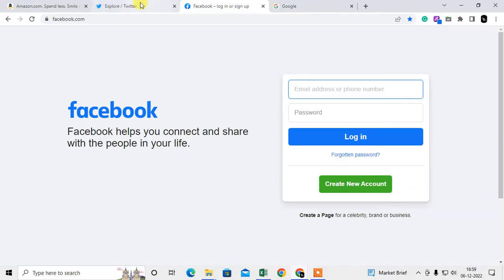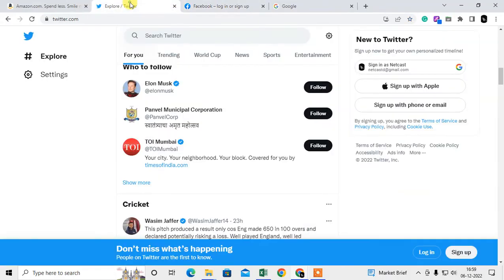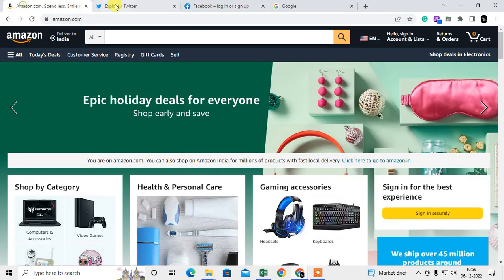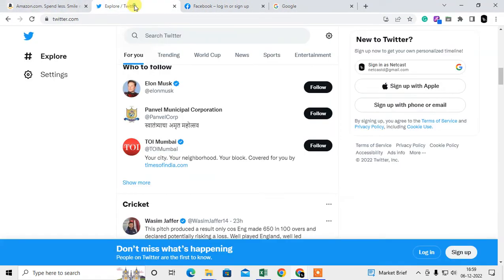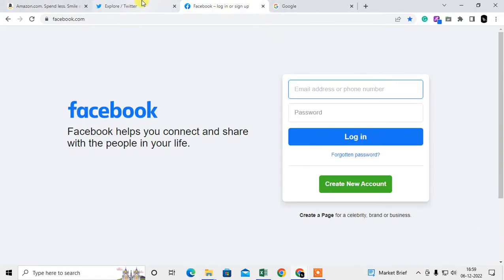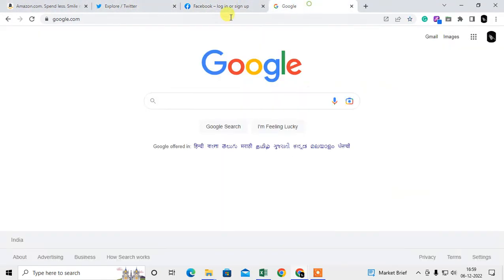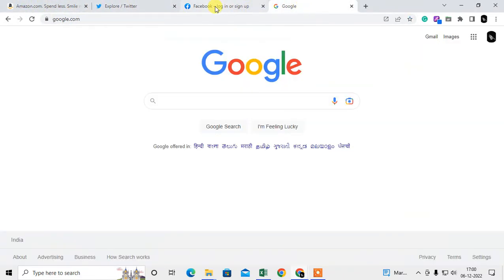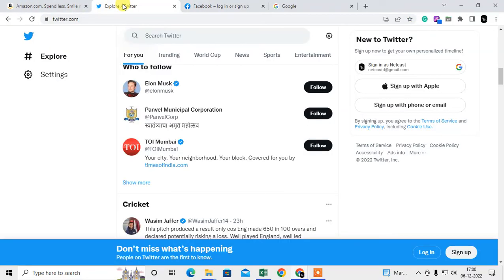And the second method is you can pin the tabs. You can see I have four tabs here. So I want to hide this tab and search bar.